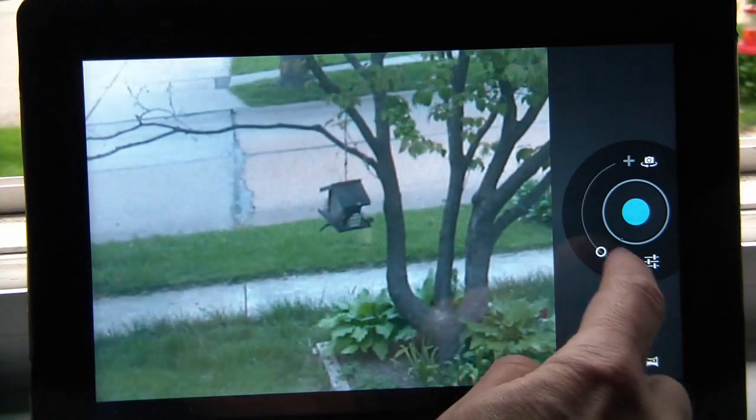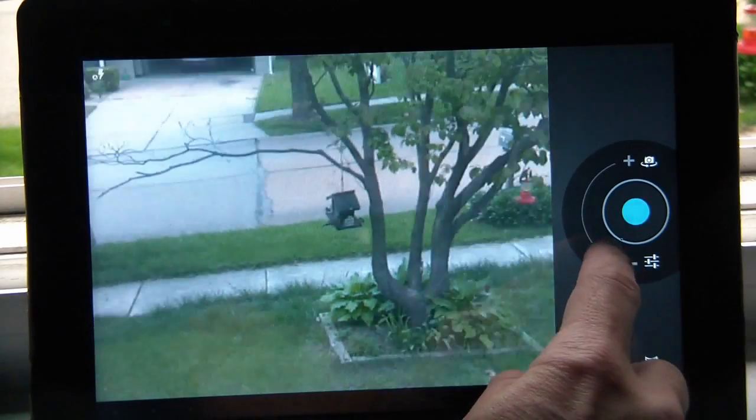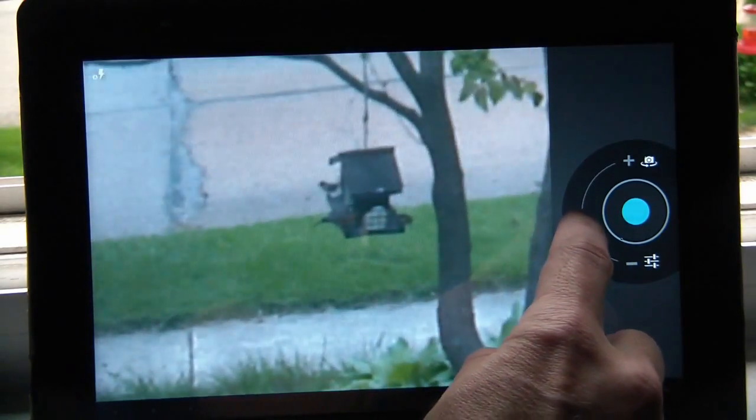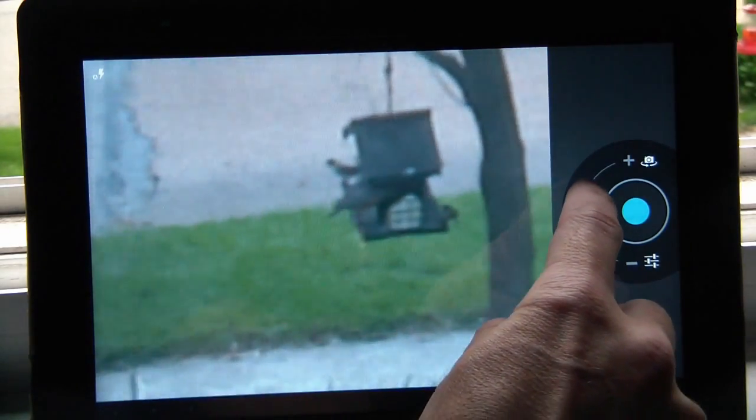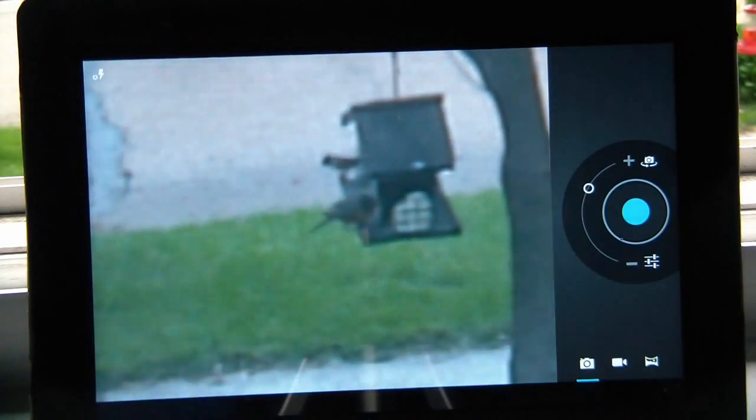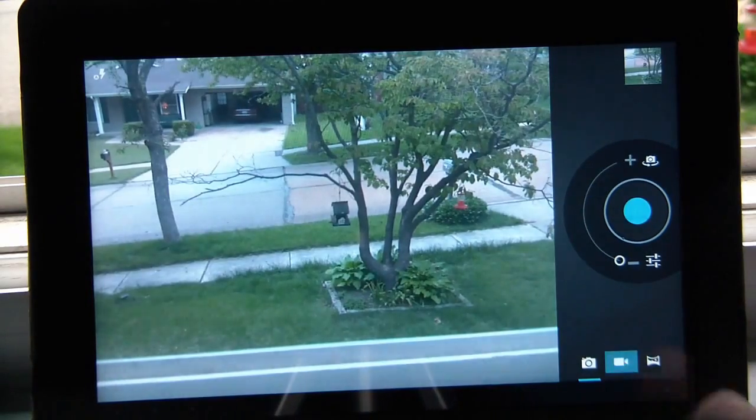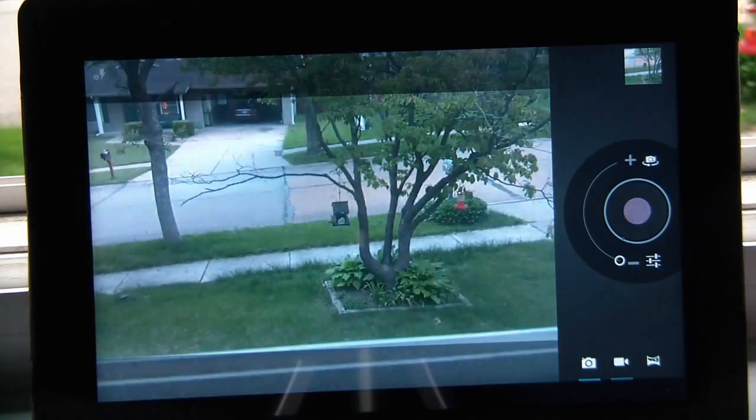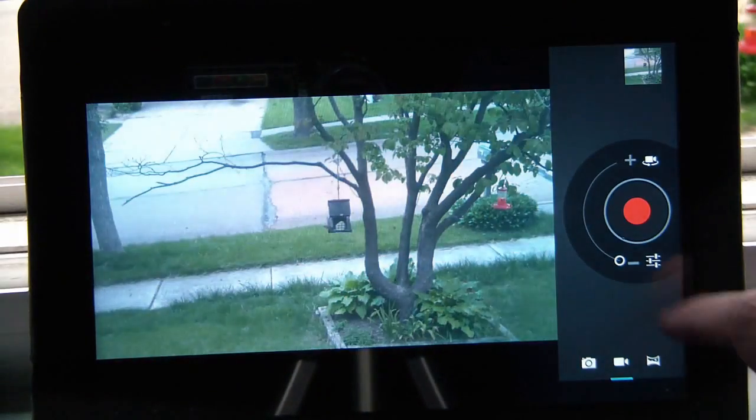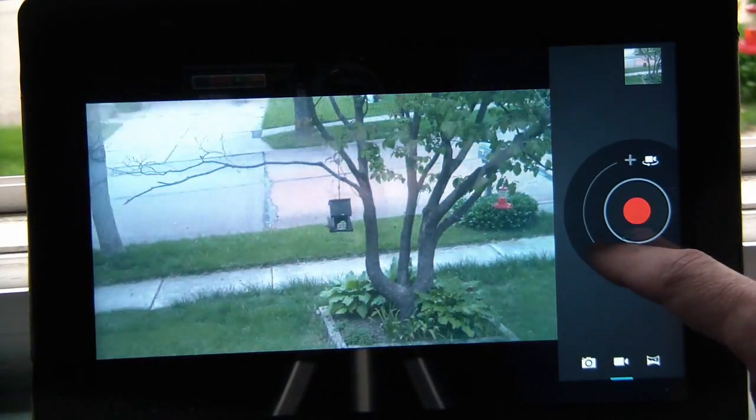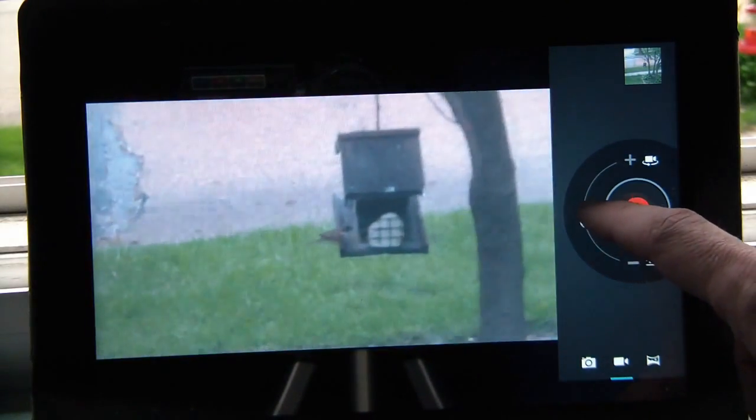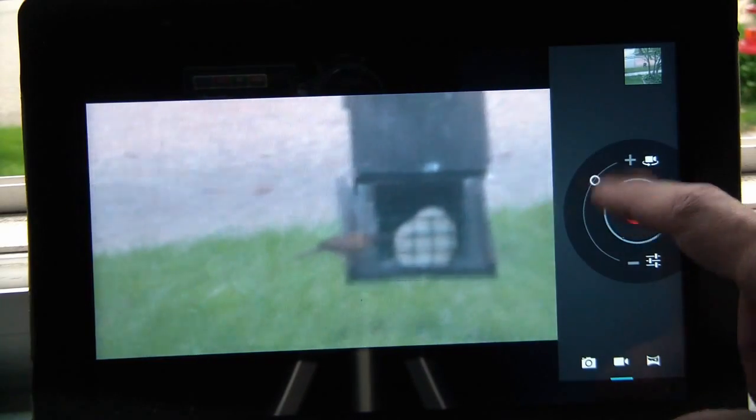The camera app features a slide ring for zooming and the gallery now has a photo editor. From the camera view, you can easily switch to the camcorder, which also features the zoom ring.